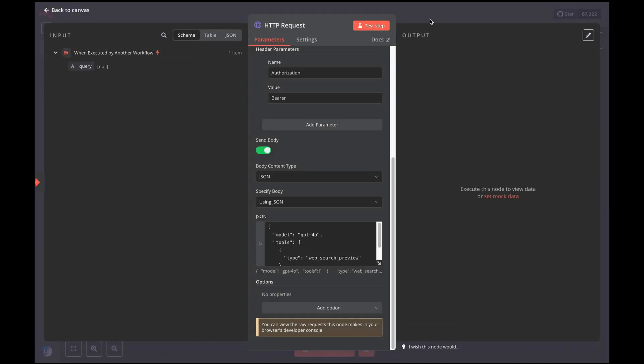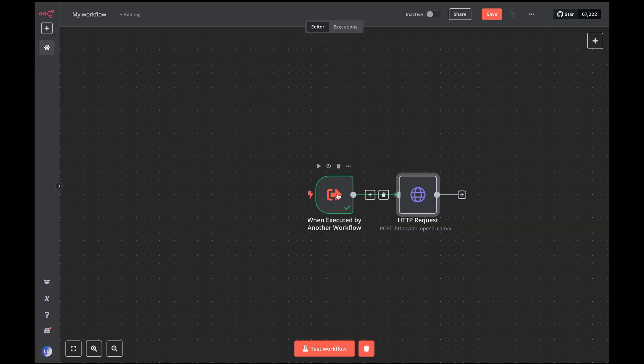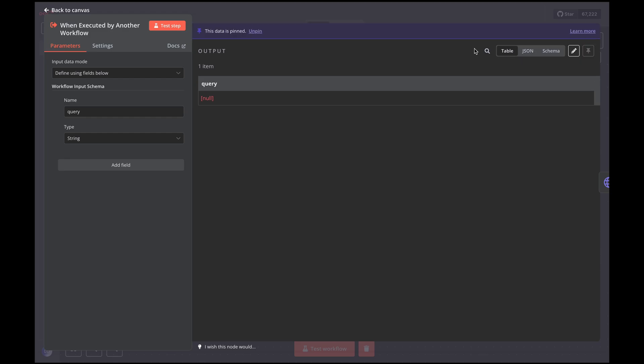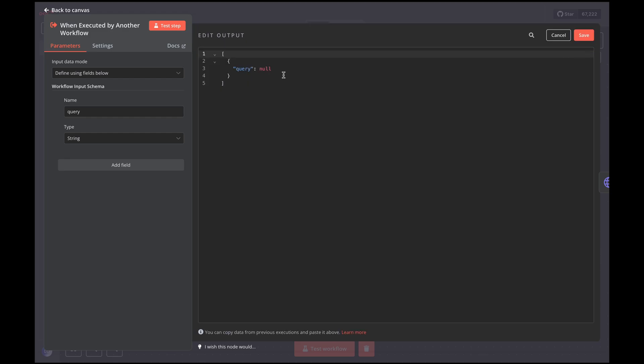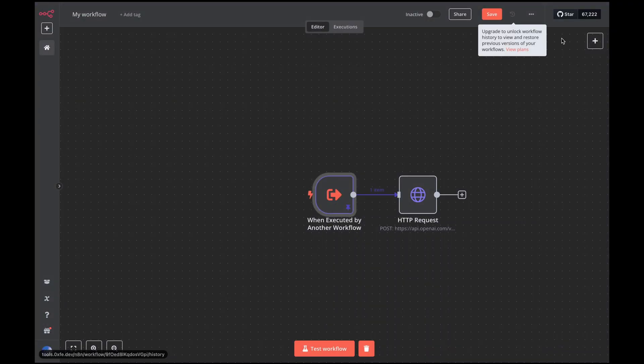Now we're ready to test our node. Let's return to the when executed by another workflow node and enable PIN data to simulate a value for our search query. For example, let's say I want to search for all the latest tech news so we'll write what are the latest tech news this week. Now let's test the workflow.